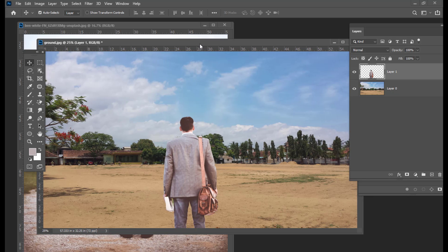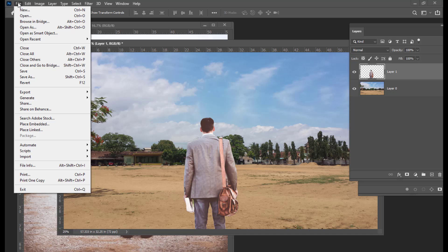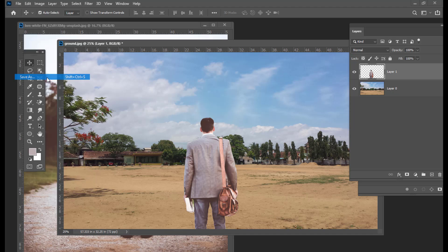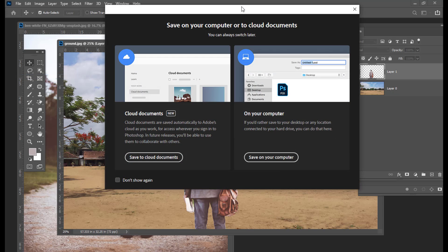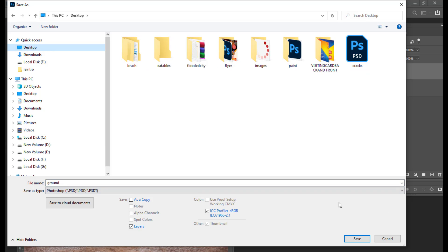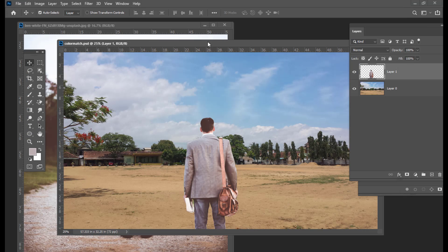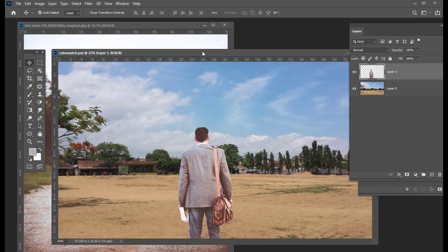We will try to match the color so that both this person as well as the background look like they are part of a single image. First, we will give some name to our document. We will go to File, use Save As, and save on our computer. We will go to the desktop and give it a name: color match. Then we will save it.